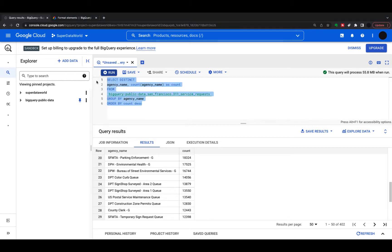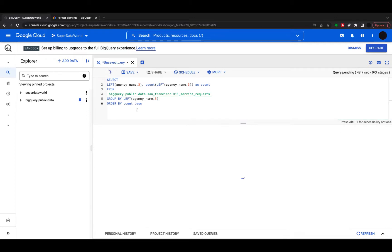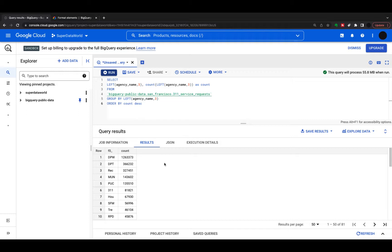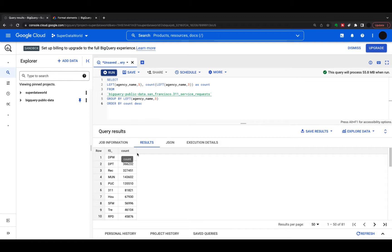Let's take a look at this. I'm doing SELECT LEFT(agency_name, 3), which takes the first three characters, and then I'm counting those. I need to GROUP BY LEFT(agency_name, 3) because I'm doing a COUNT aggregation. Running this, from the 400-odd agency names I had before I'm now down to 81. Some of them don't make sense, but this shows the functionality — if everything starts with the same first three characters, that's how you'd do a count on that.